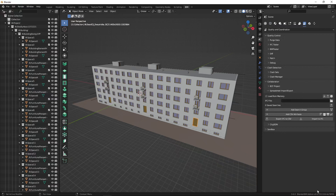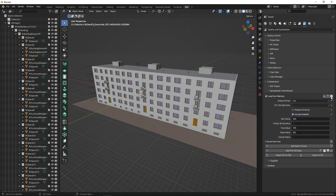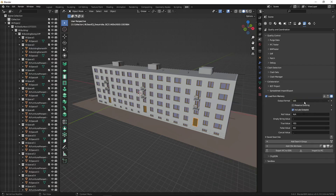For reference I'm using BlenderBIM version 23.1104. To set up the spreadsheet import/export, I'll click 'Load from Memory' to get data from my loaded model. In the export setup I can choose CSV, XLSX, or ODS — I'll choose ODS so I don't have to deal with CSV formatting. That's the only thing I'll change in the setup.